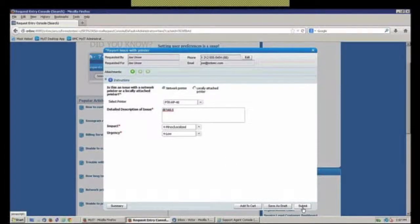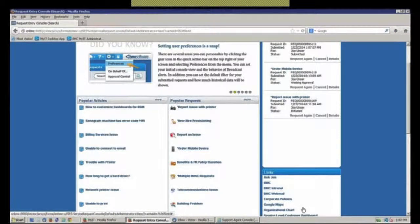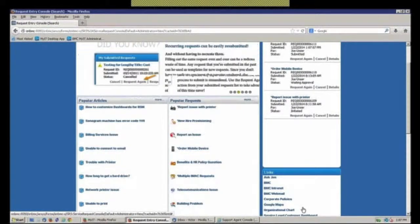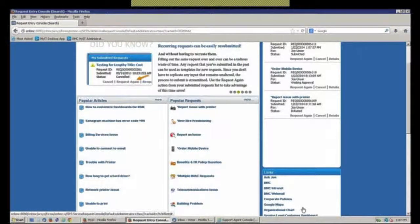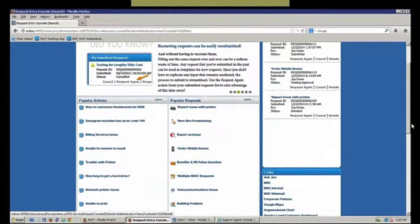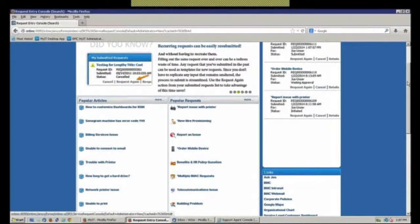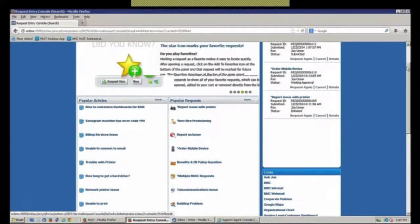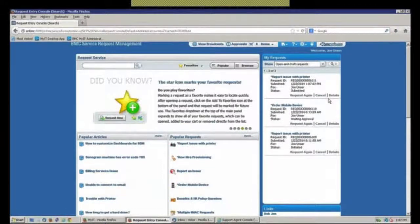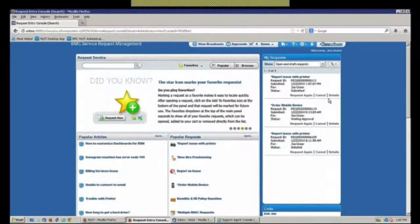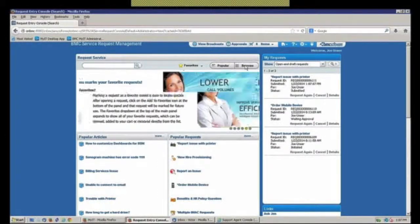It creates the back-end ticket of choice. In this case, it would be an incident. Routes it to, again, the queue of whoever would handle that type of call. Joe, of course, has his home page here updated with yet another new issue has been put in there. So you can get quite granular in what you're doing there.